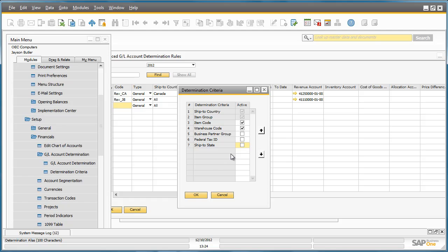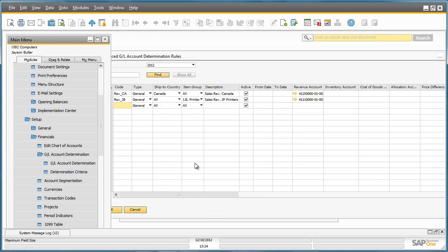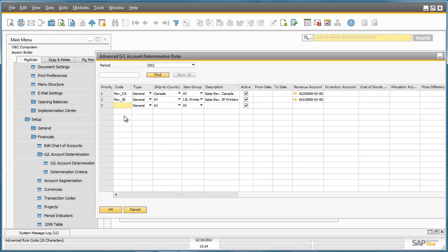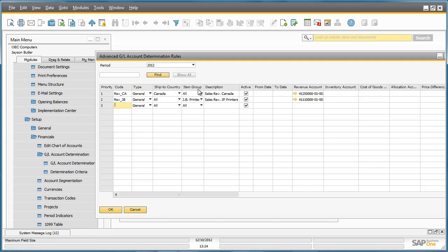This means that these rules will be executed depending on the priority that you've listed here. The secondary priority is defined in the rules window itself on the left hand side. So let's see how this works in practice.